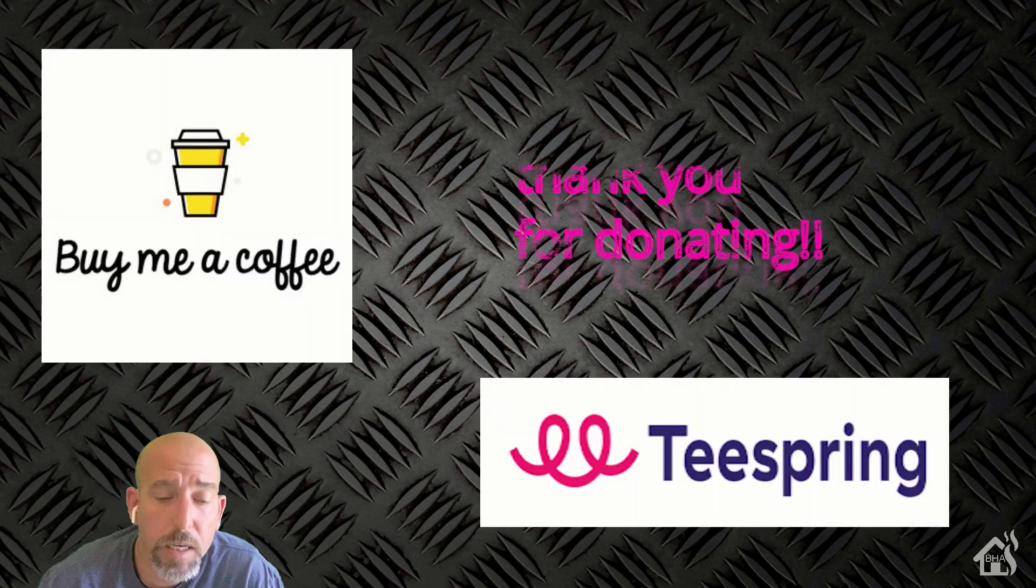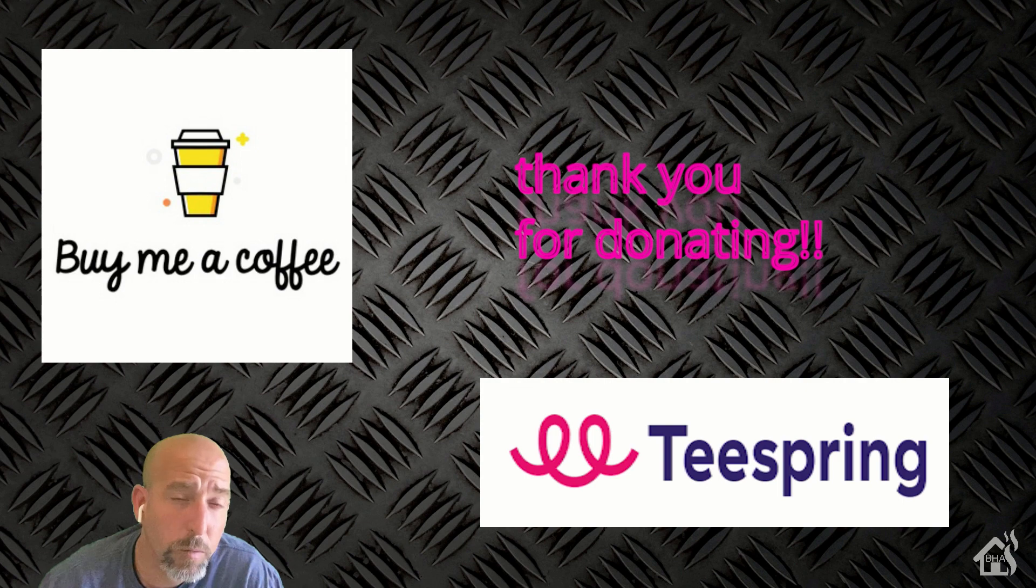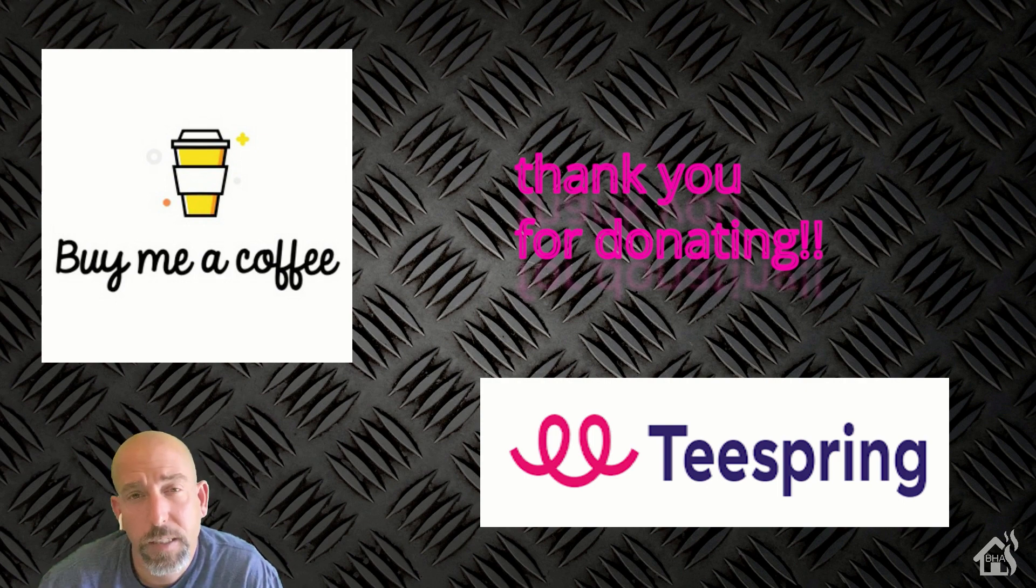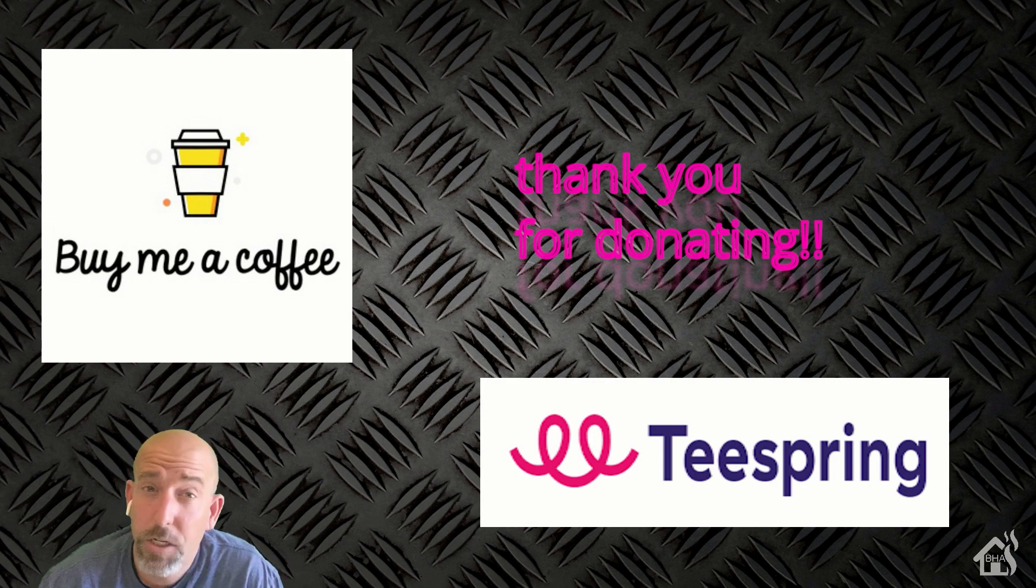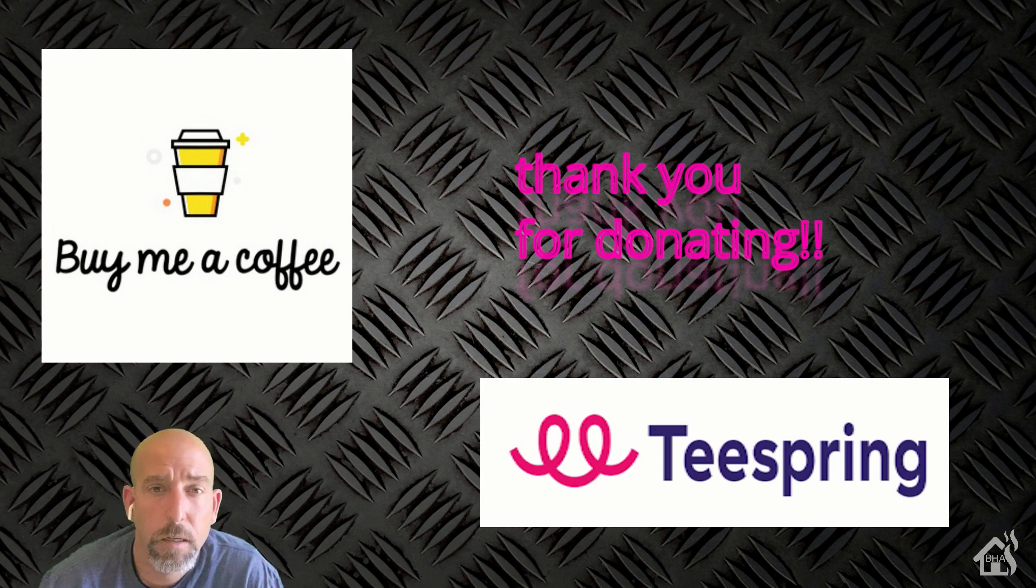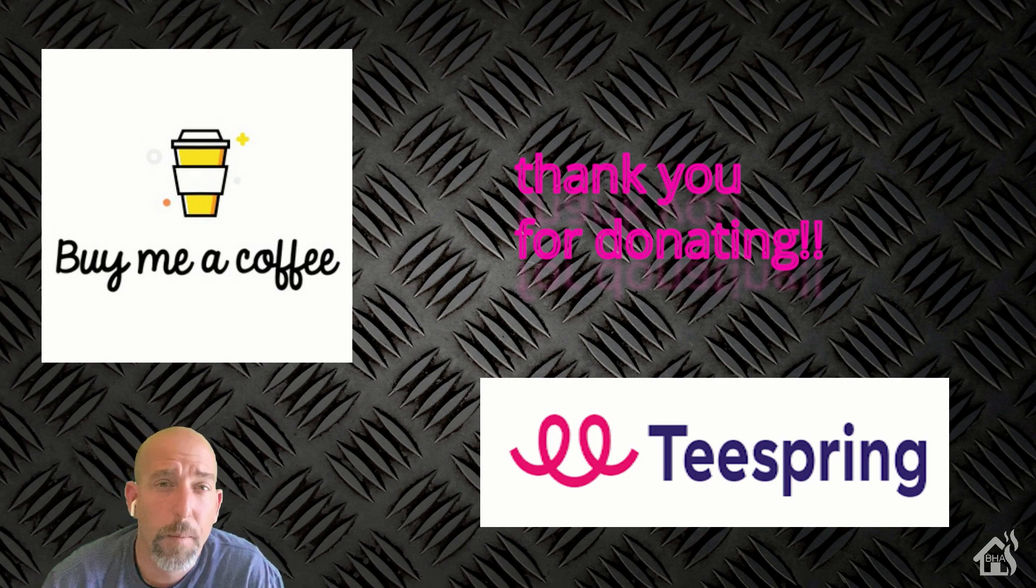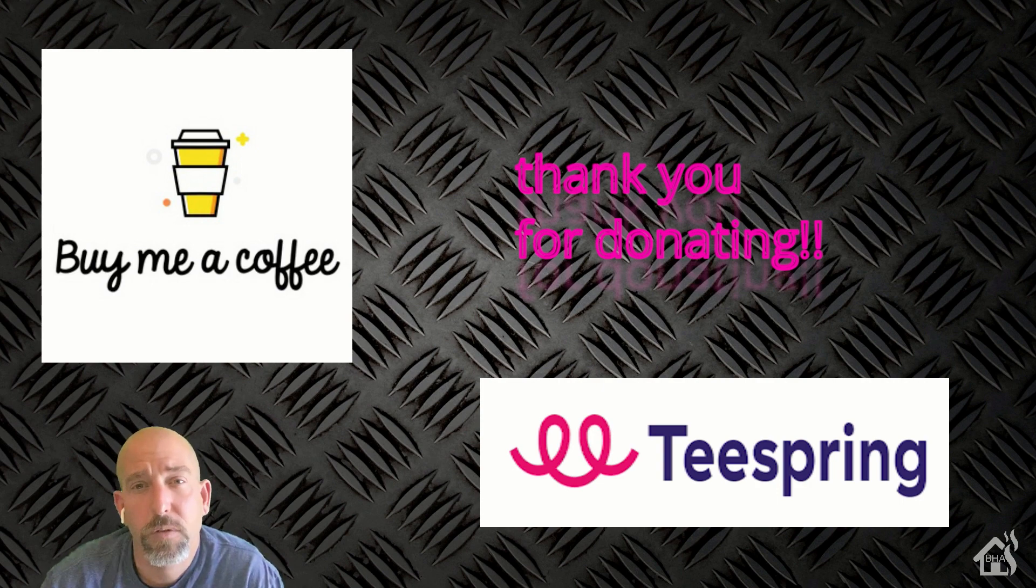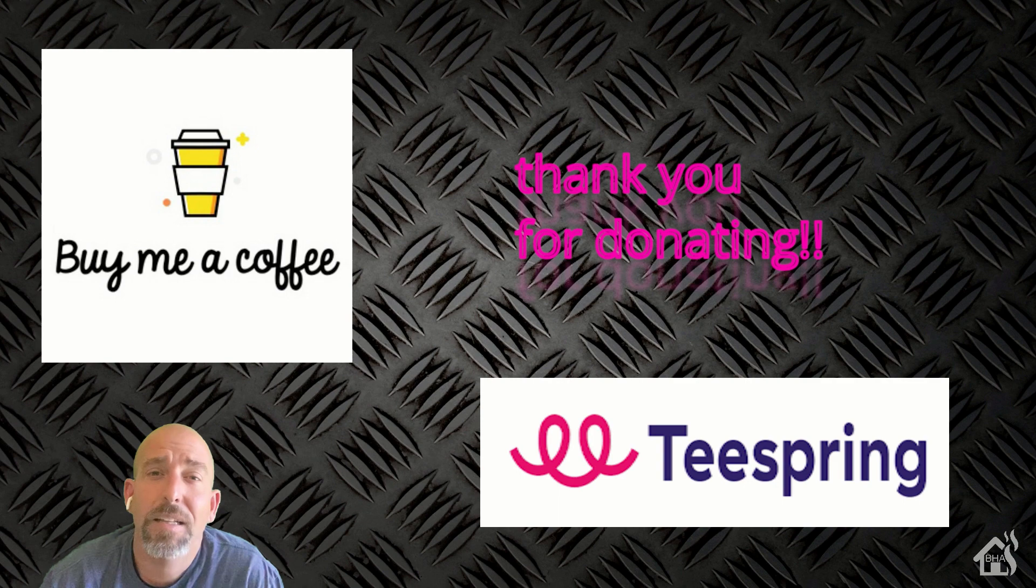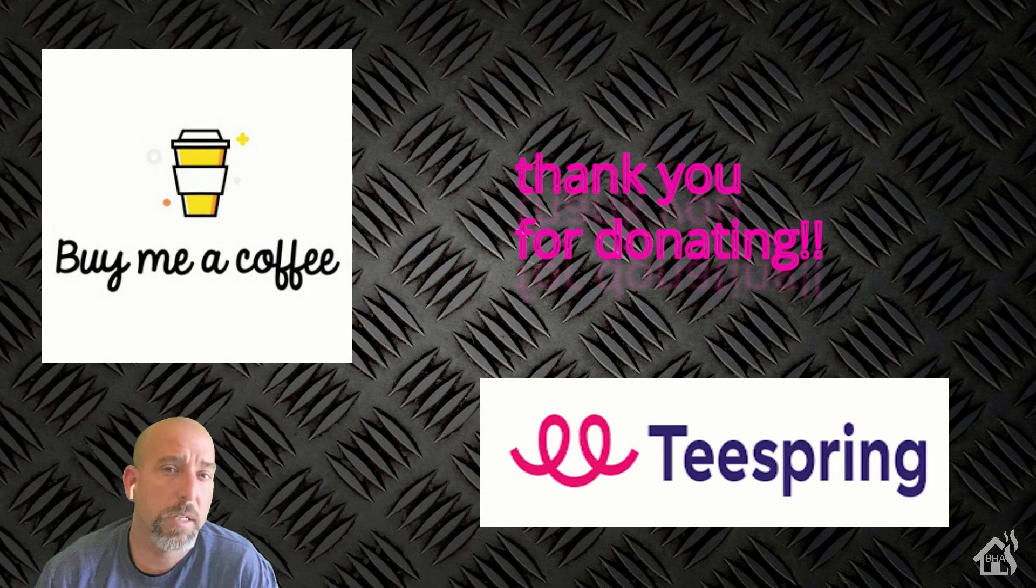I want to thank everybody that has donated to my Buy Me A Coffee link. Every little bit helps. If you haven't had a chance, check out my Teespring merchandise page for all your BHA or Burns Home Automation merchandise. If you liked the video, please subscribe to my channel. If you have any questions or comments, hit me up in the comments below. As always, if there are any videos out there that you would like to see that I don't already have out there, let me know in the comments as well, and I'll see if I can't get something put together for you guys. Otherwise, I'll see you guys around.